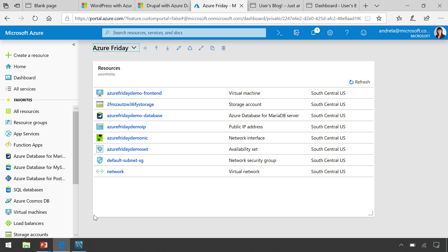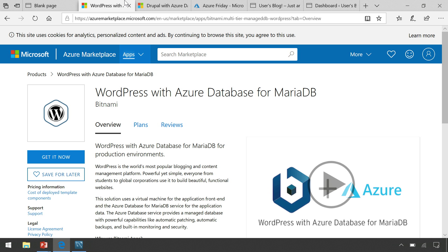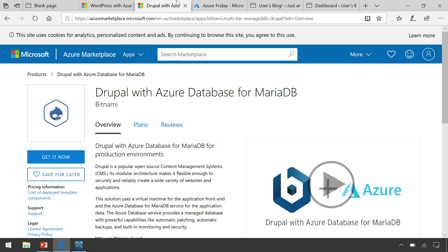I'm going to go into the Azure Marketplace. Today, Bitnami has two images available. The first is WordPress. WordPress being one of the most popular blogging or CMS systems available, very popular in the open source community. MariaDB is one of the nice drop-in replacements for MySQL to be used as a database. Bitnami has also released the Drupal image. The Drupal image, again, also a very popular open source CMS. But today I'm going to focus on WordPress.